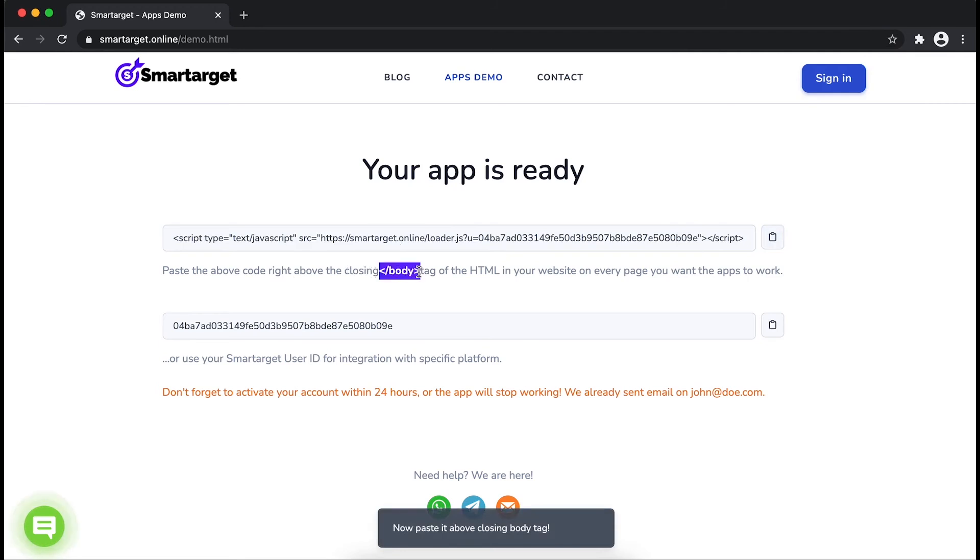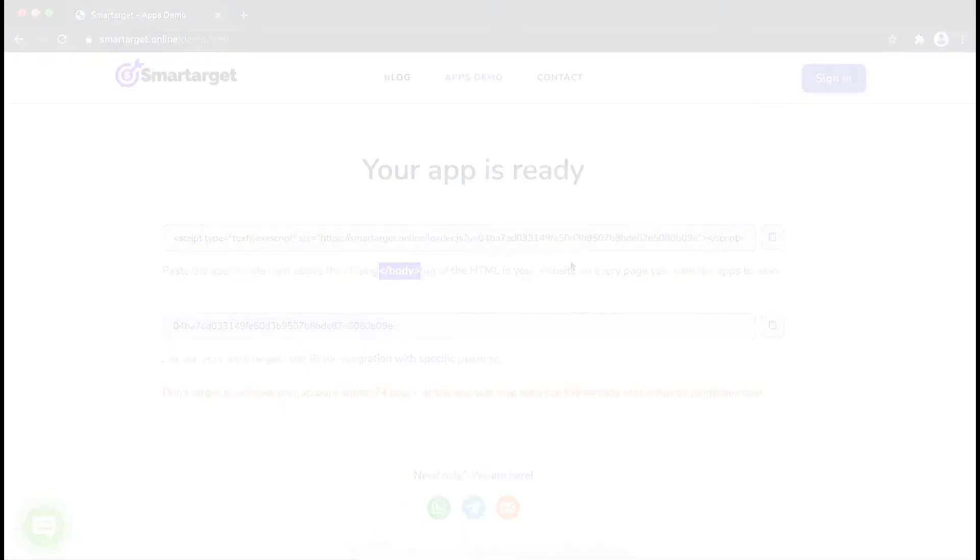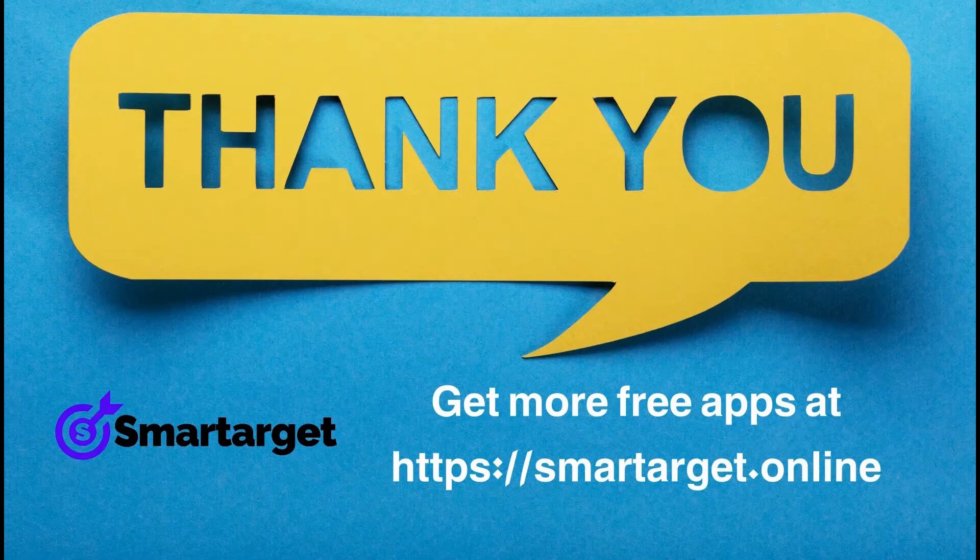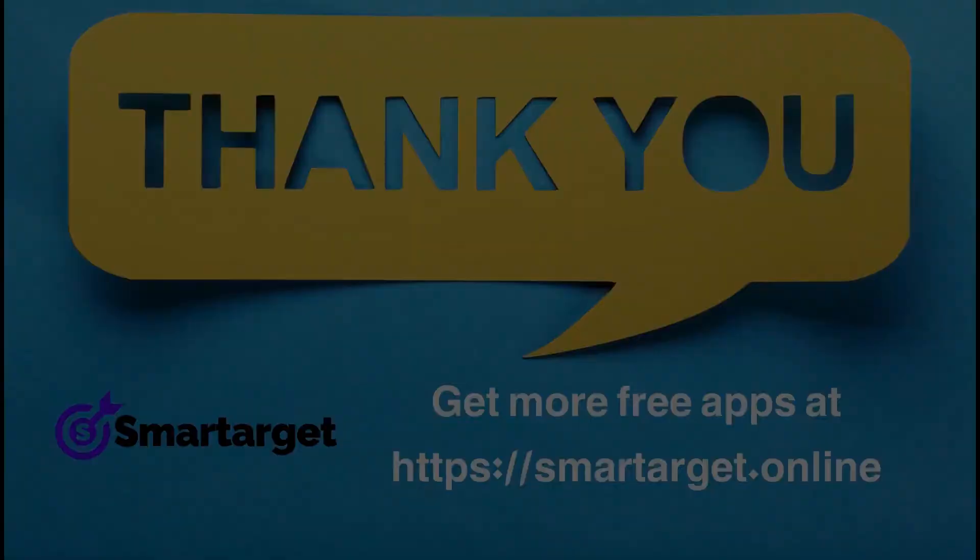SmartTarget has many more apps that you can integrate for free at smarttarget.online.